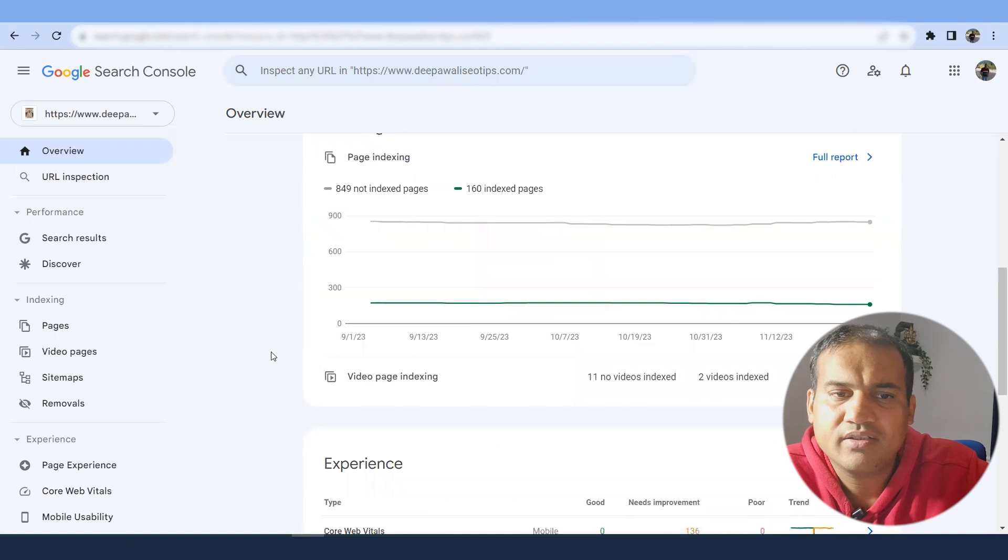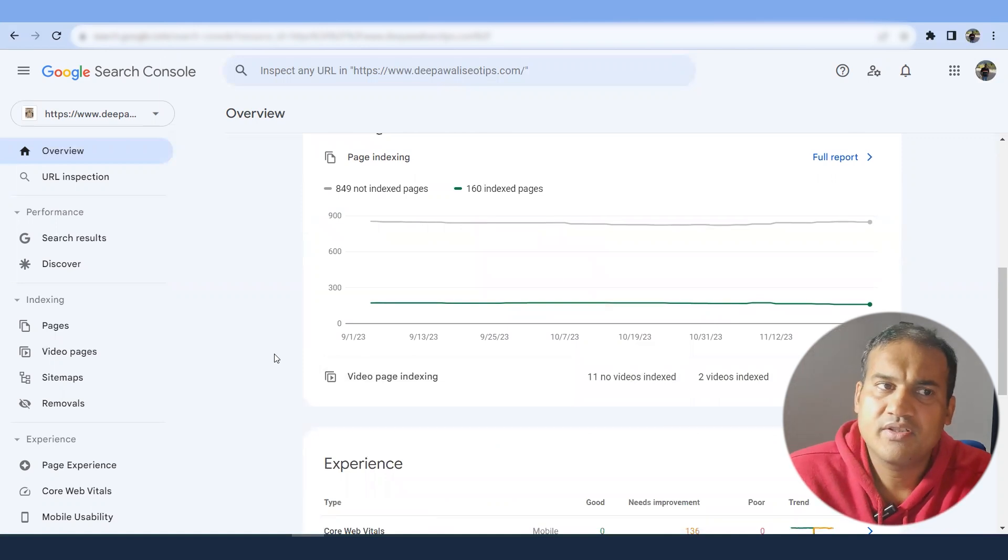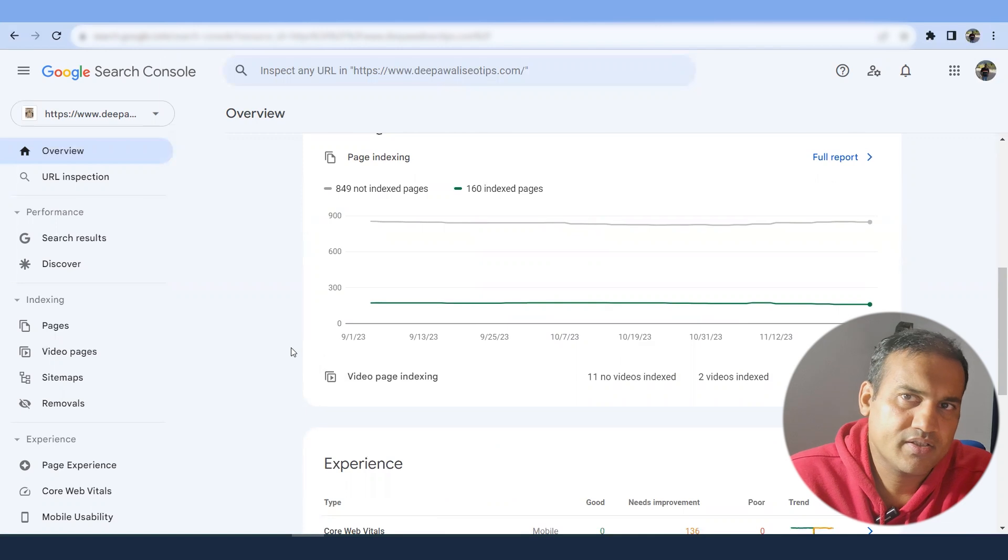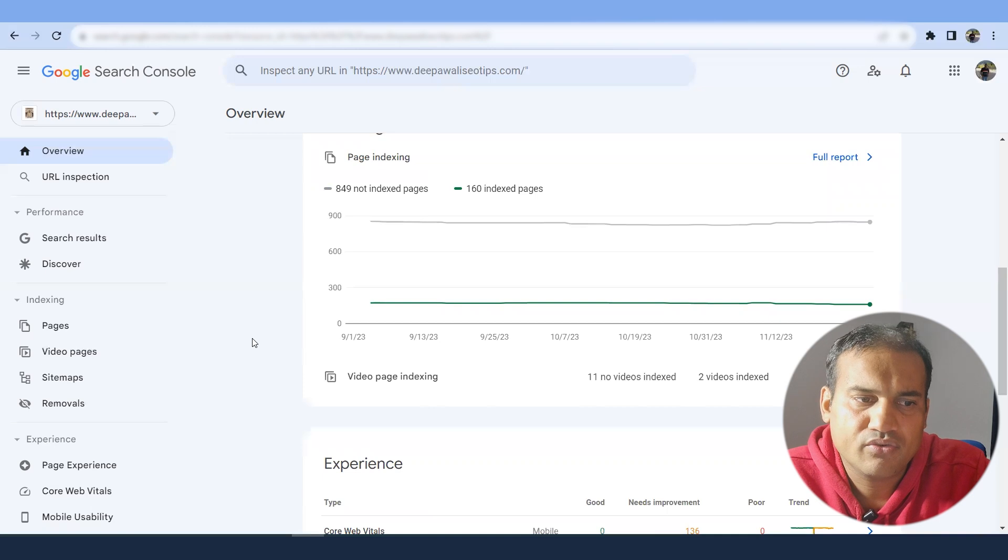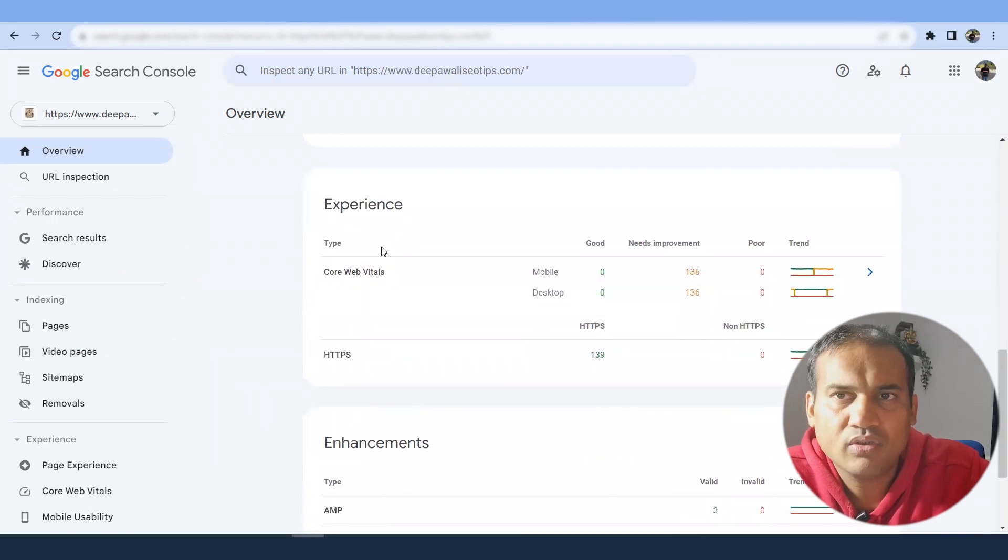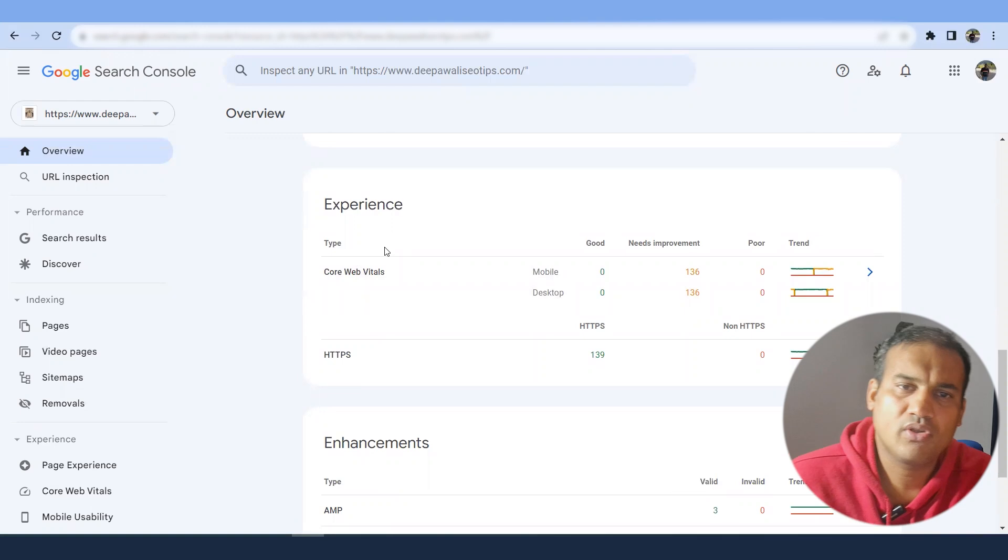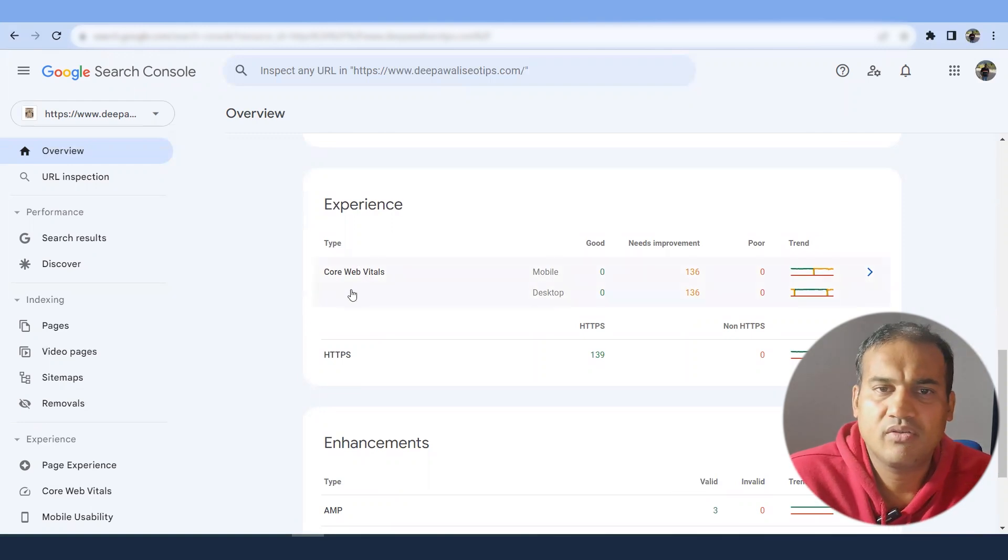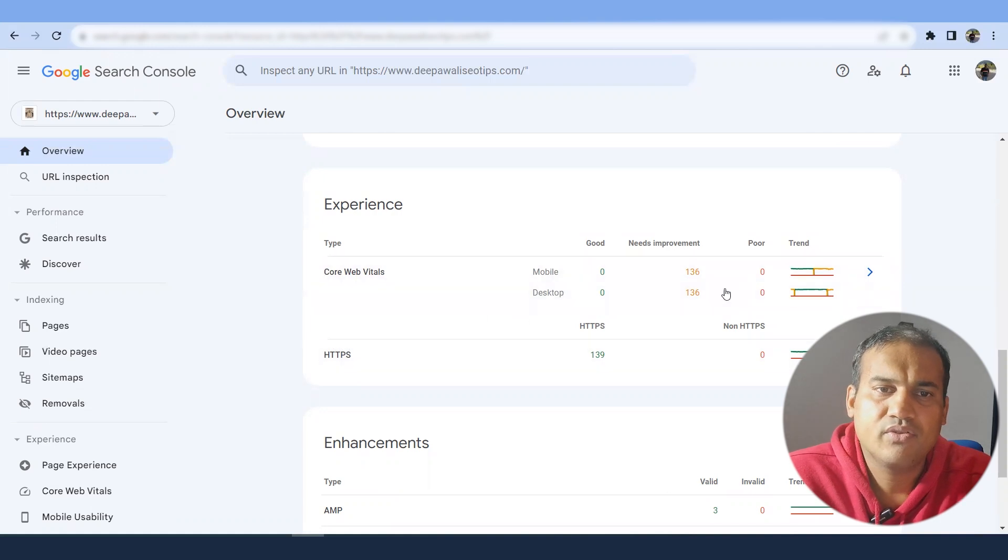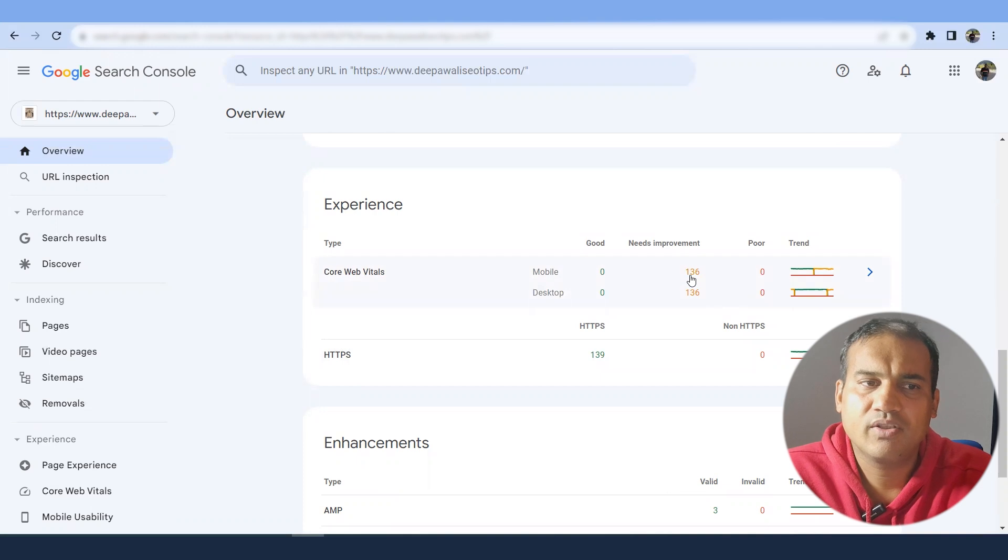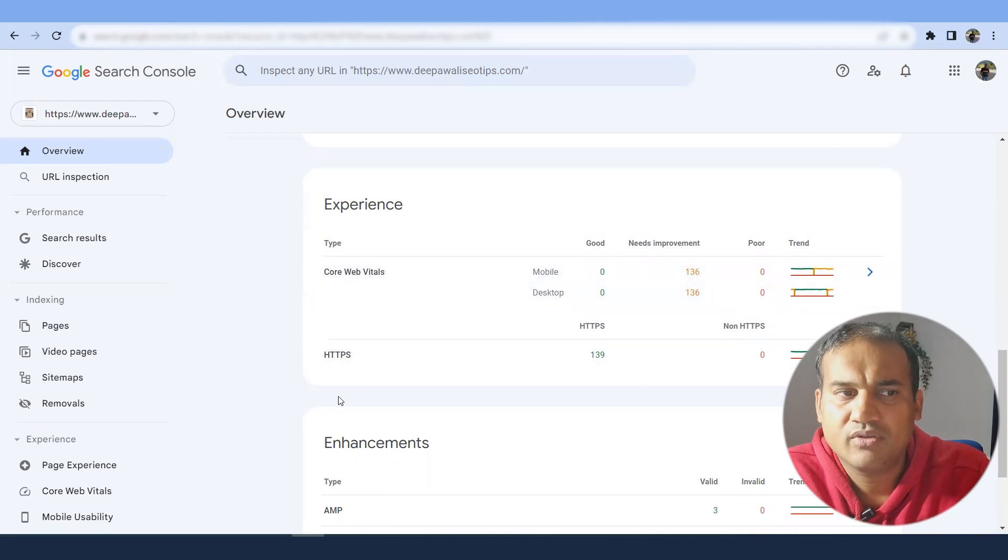Now the reason why 849 pages are not indexed is due to the fact that I have requested Google to not index it. So there are certain things which are not indexed and it is not necessary that your all the pages should be indexed. Otherwise, you might see canonical issues and other technical SEO issues.